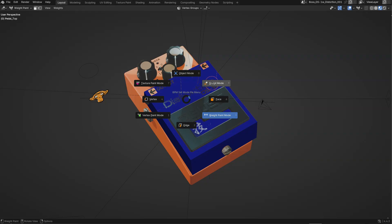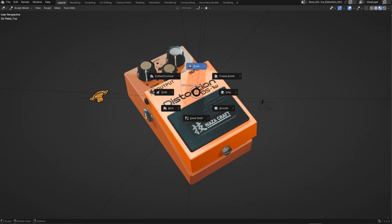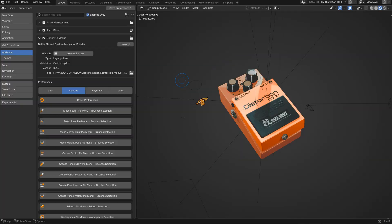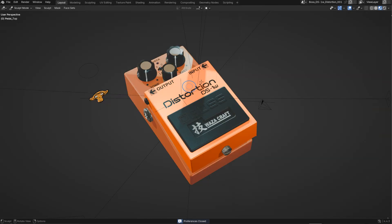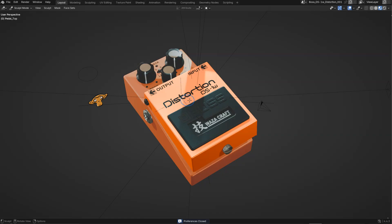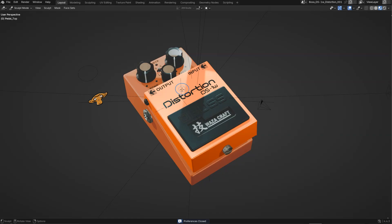So for sculpt mode you will have, as you can see, the sculpt brush tool. You can select the brush you want. You can edit this pie menu. That will be the same for the paint, vertex paint, weight paint, for the curves, for the grease pencil too. You have full control over everything.